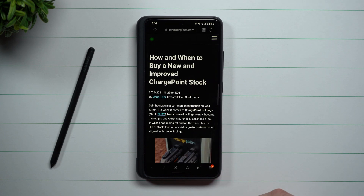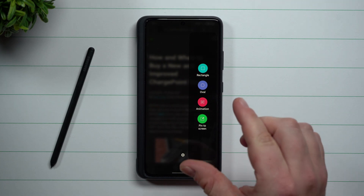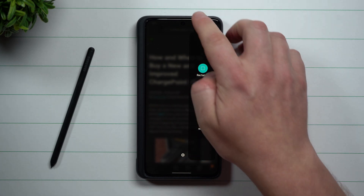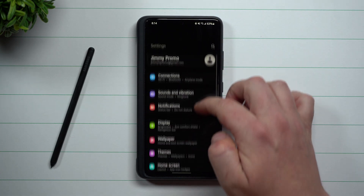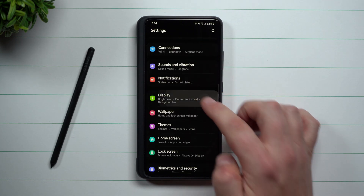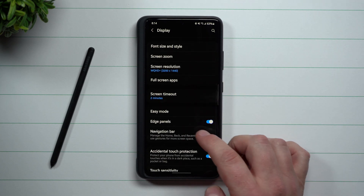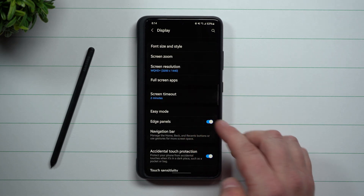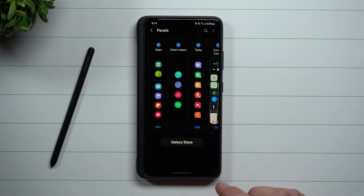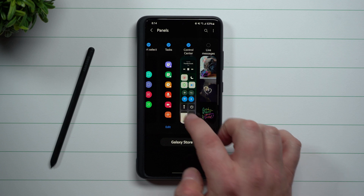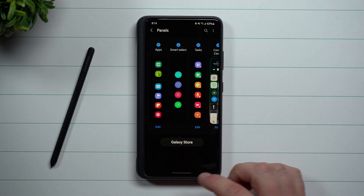Let's say that we're reading this article right here. On the right hand side, you will have your edge panels. If you don't have these edge panels, go inside of your settings on the very top, then scroll down to display. Inside of display, scroll down where you see edge panels and make sure that you turn this on. Now inside of the edge panels, turn some of these on — the one we'll be talking about today is called Smart Select.